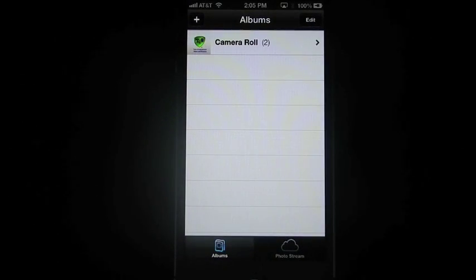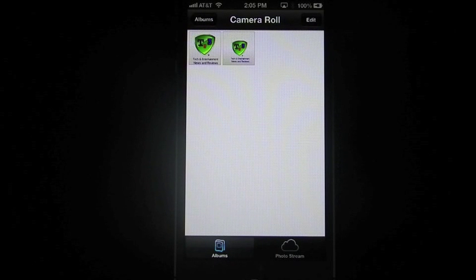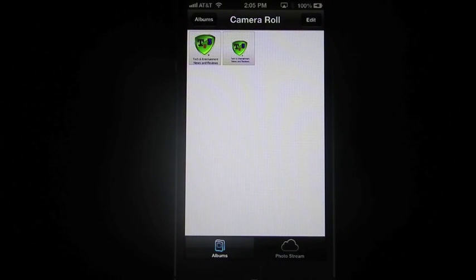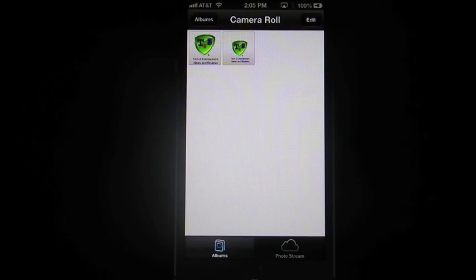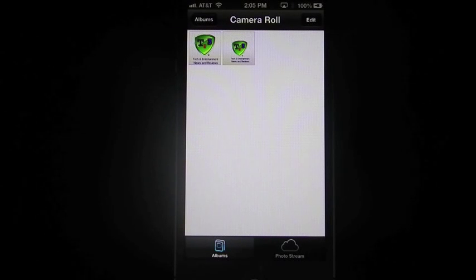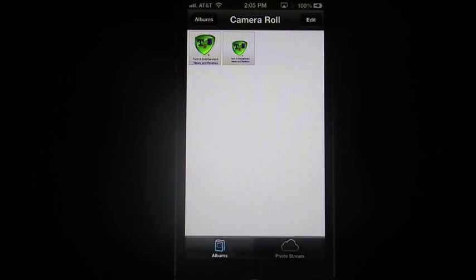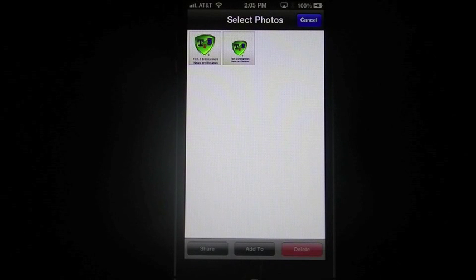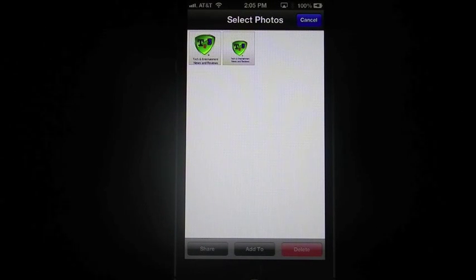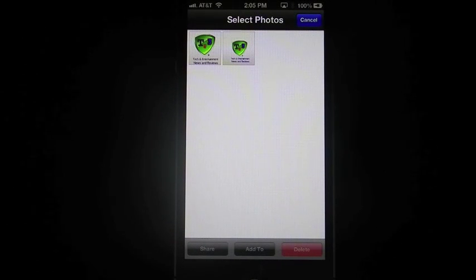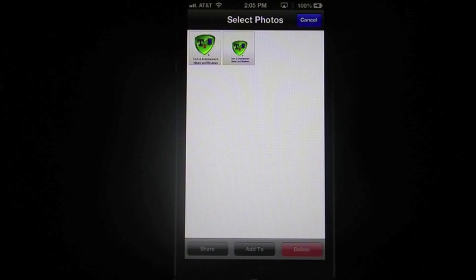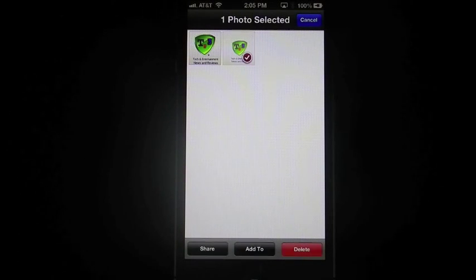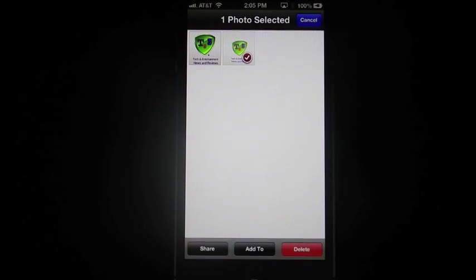Now, you notice I have two photos here. You can share these photos in several different ways. For one, you can hit the edit button. You're going to get these little three buttons on the bottom. It says share, add to, and delete. If you tap on any one of the photos, it's going to give you a red check mark.